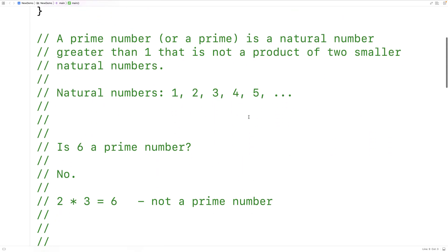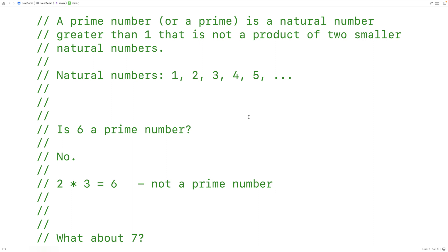So first off, what is a prime number? A prime number is a natural number greater than one that is not a product of two smaller natural numbers. The natural numbers are one, two, three, four, five, on upwards forever — integer numbers without a decimal place from one on upwards.